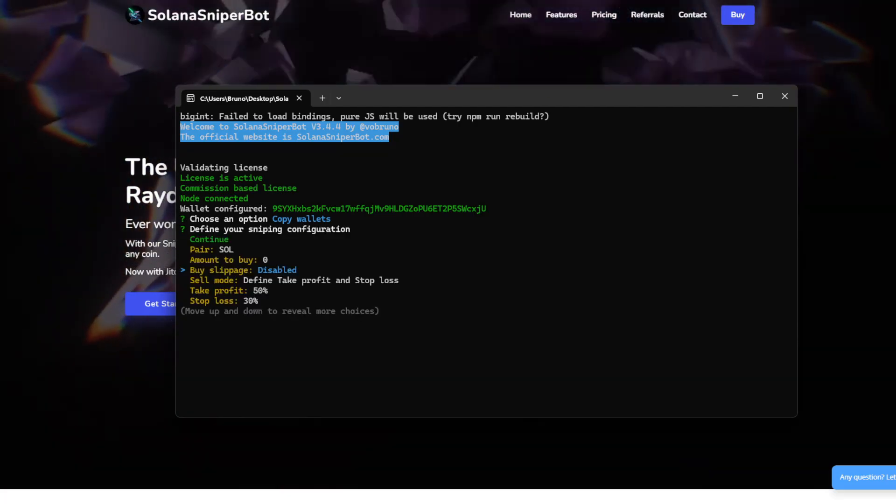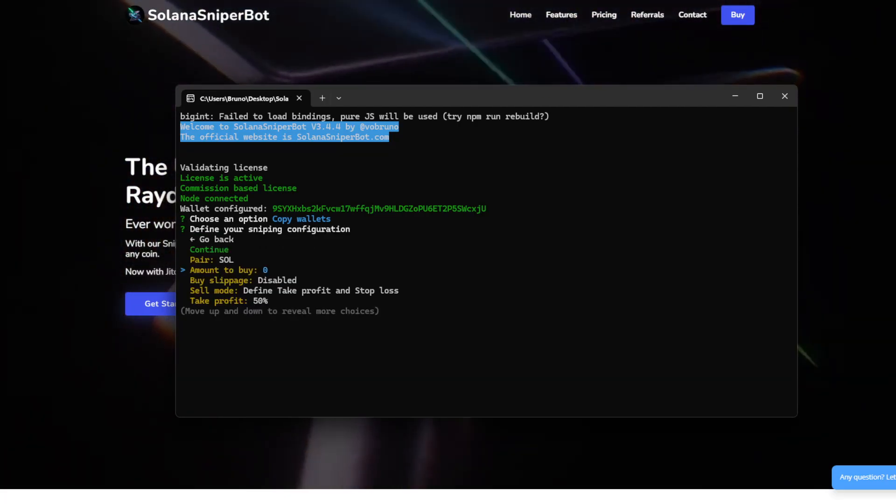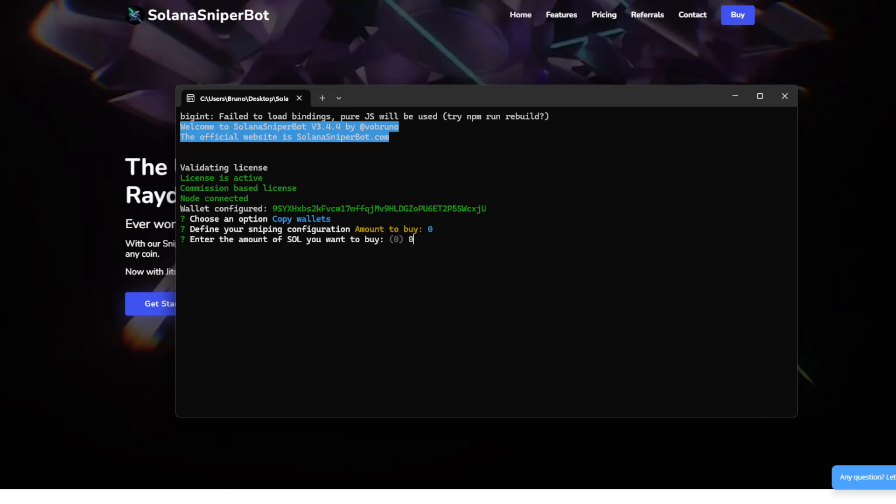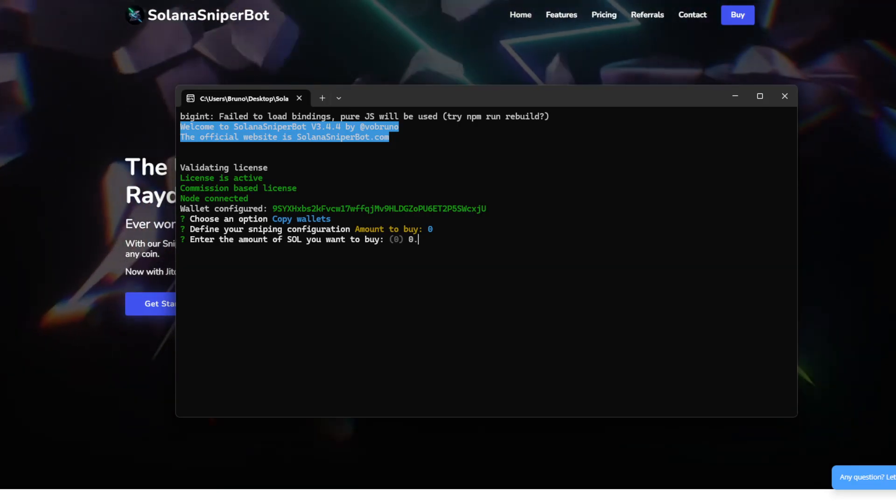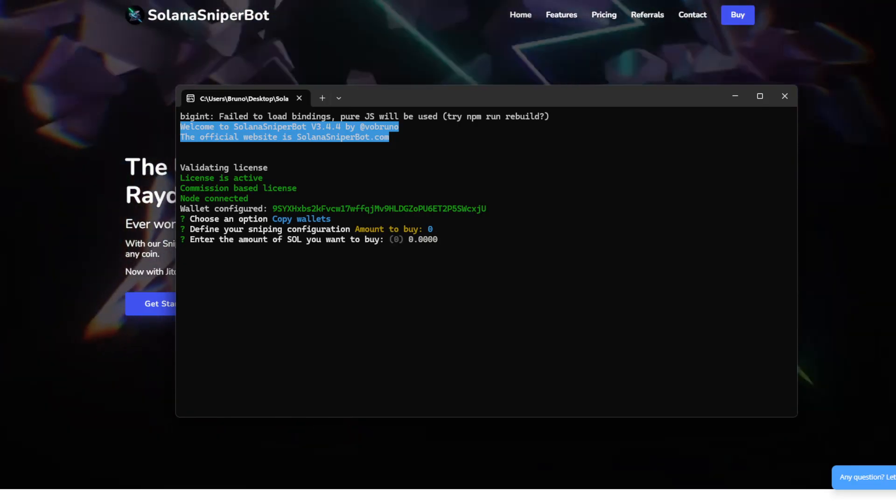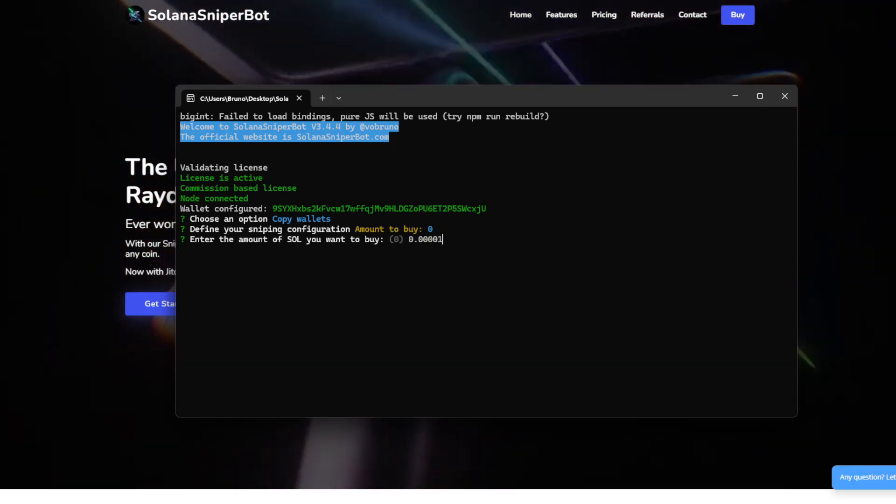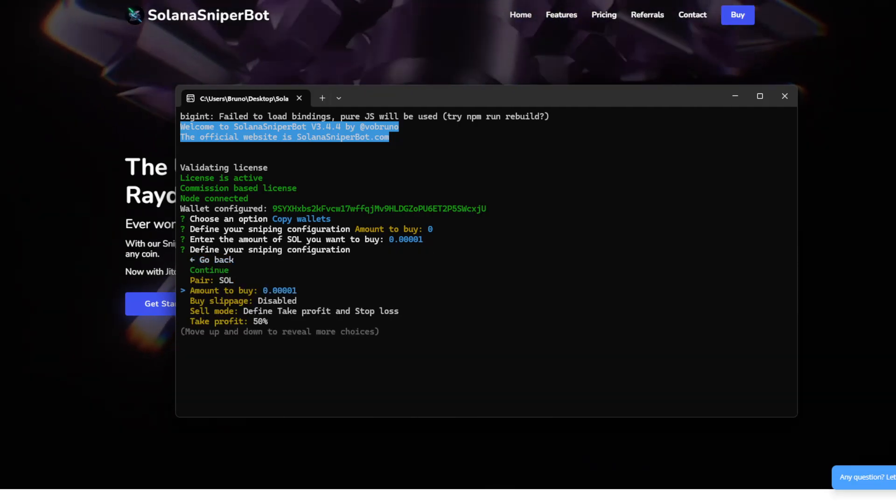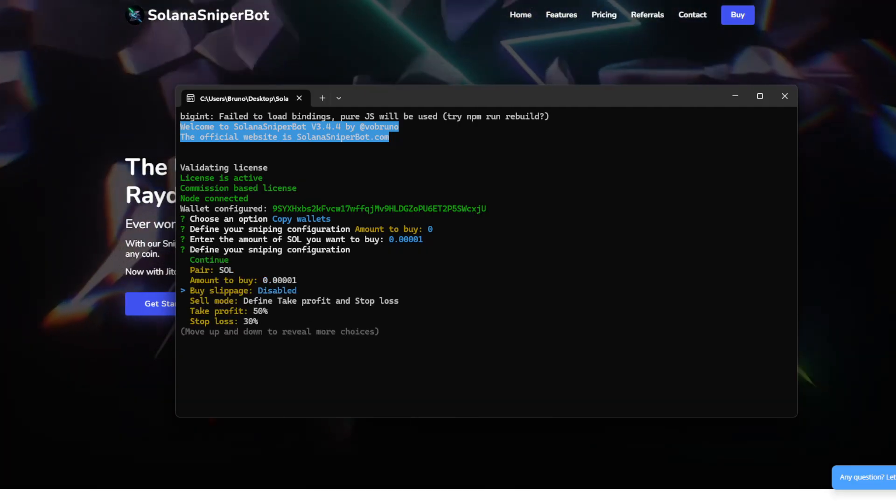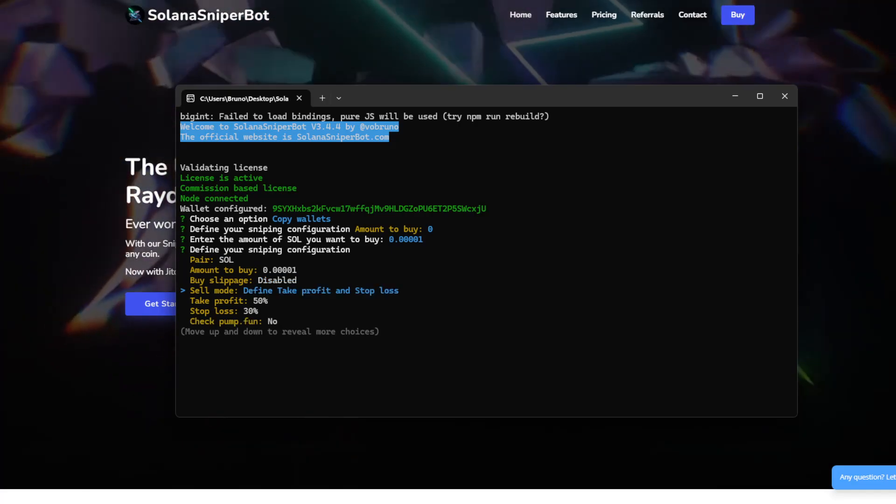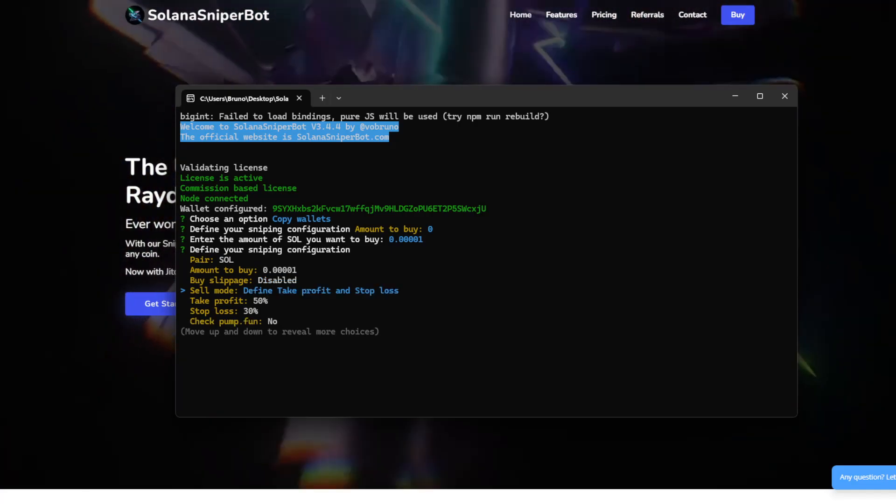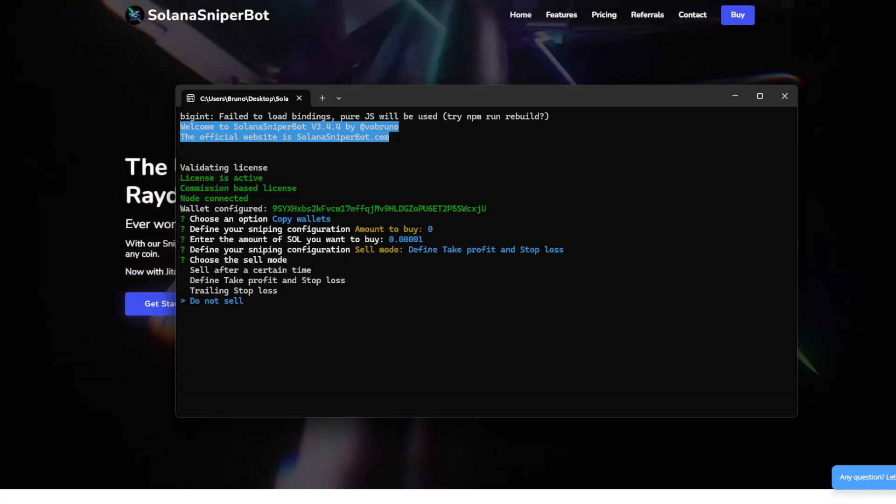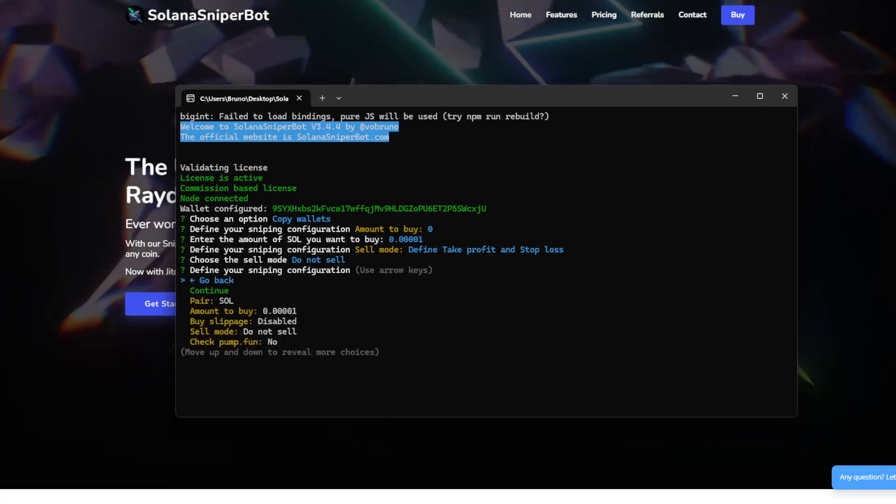So I will start by defining the amount to buy. In this case, I will only buy a very little amount. I will not check the slippage, the sell mode.